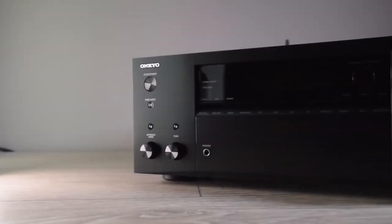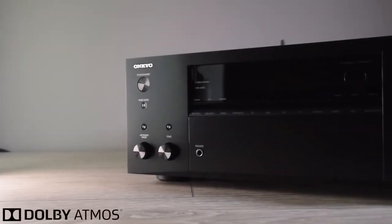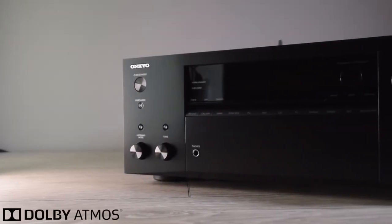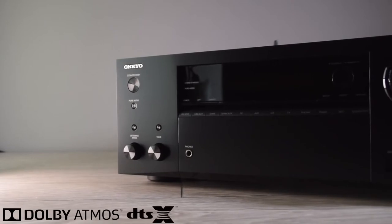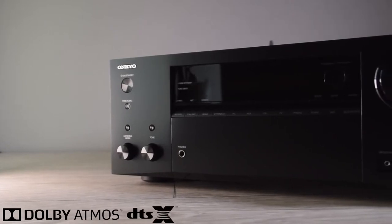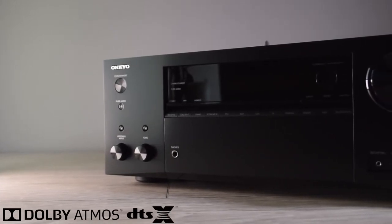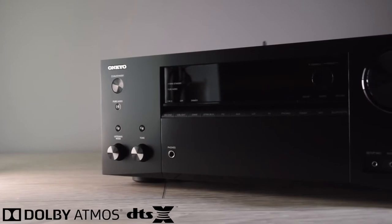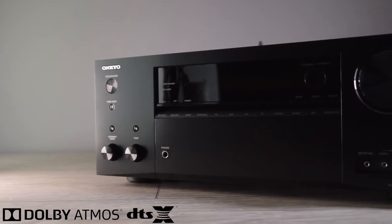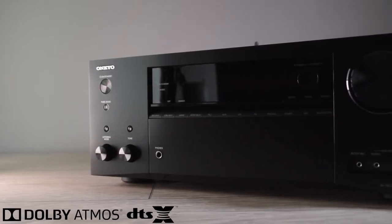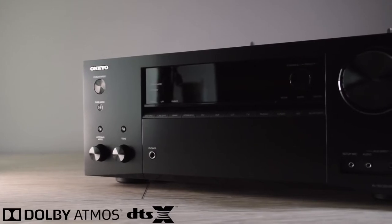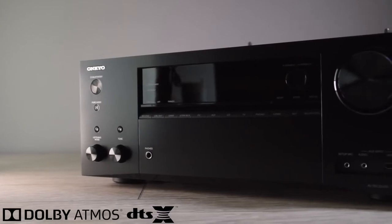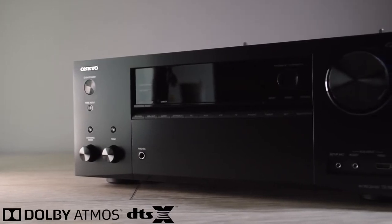The TX-NR686 is a 7-channel amplifier, which gives you the ability to run the traditional 5.1 EX mode, or alternatively, you could decide to go for the Dolby Atmos object-based system, or the DTS-X based system. The choice is down to you.